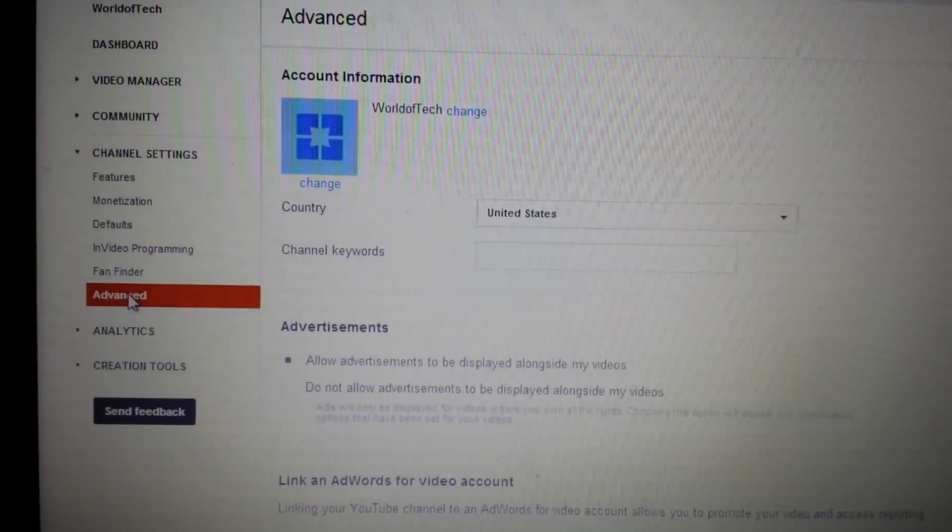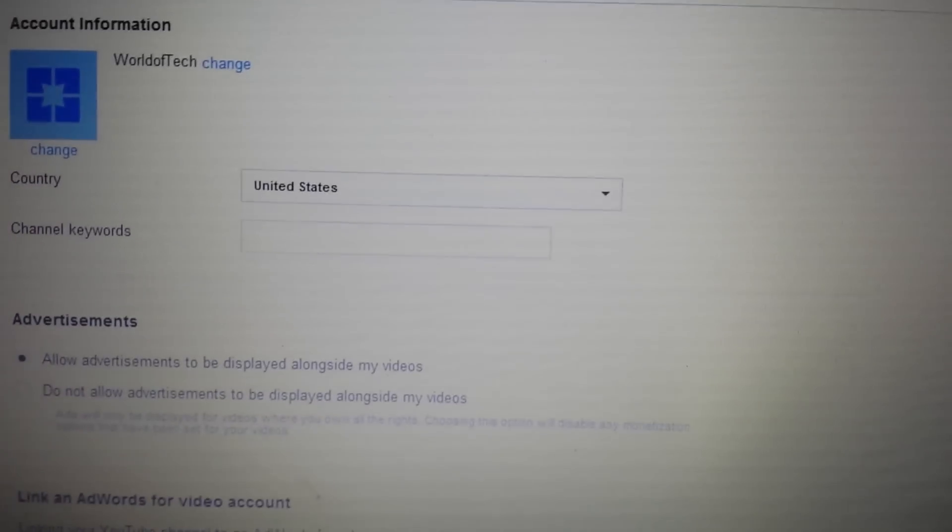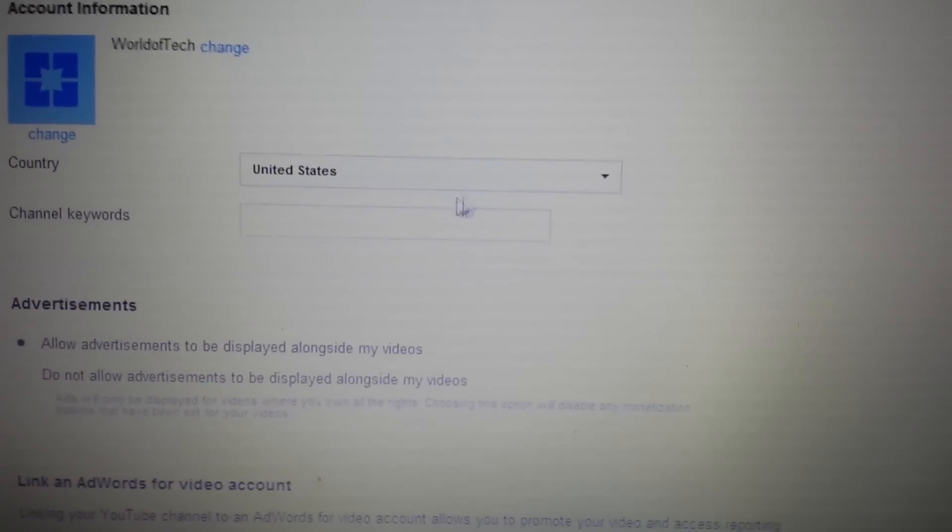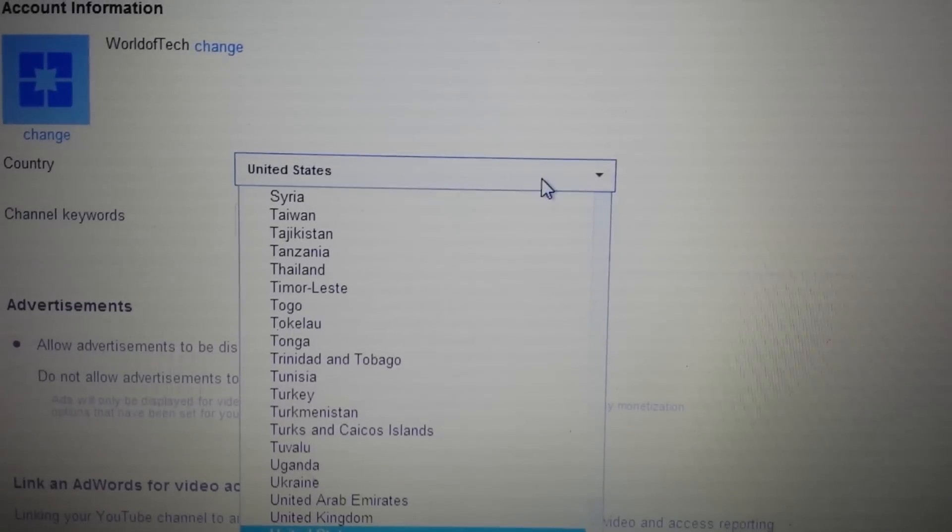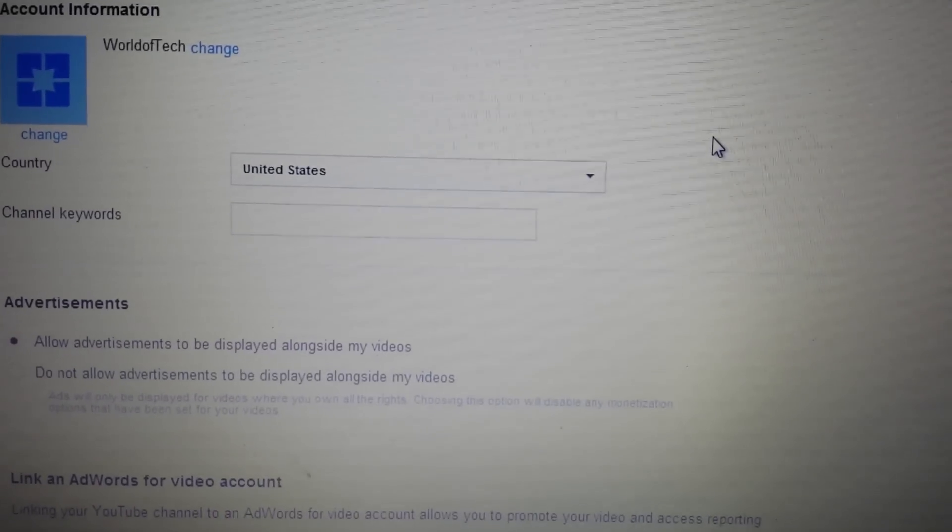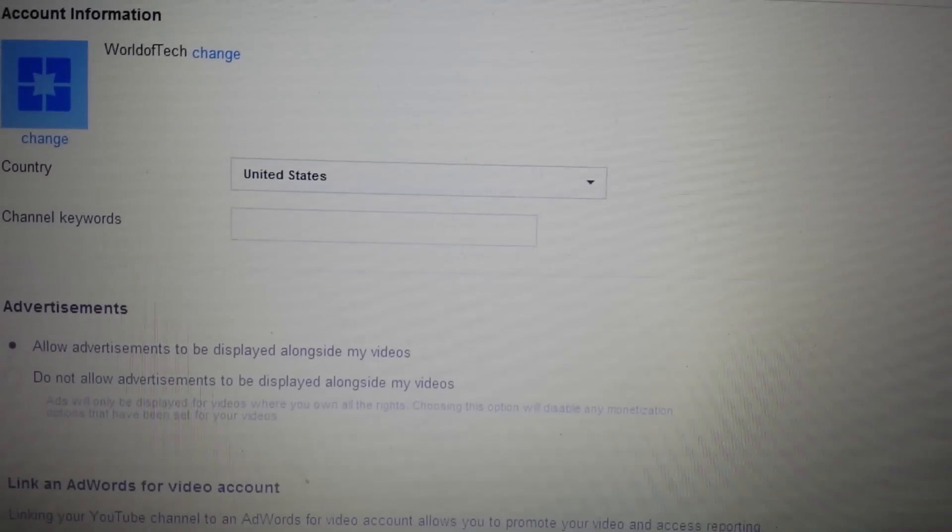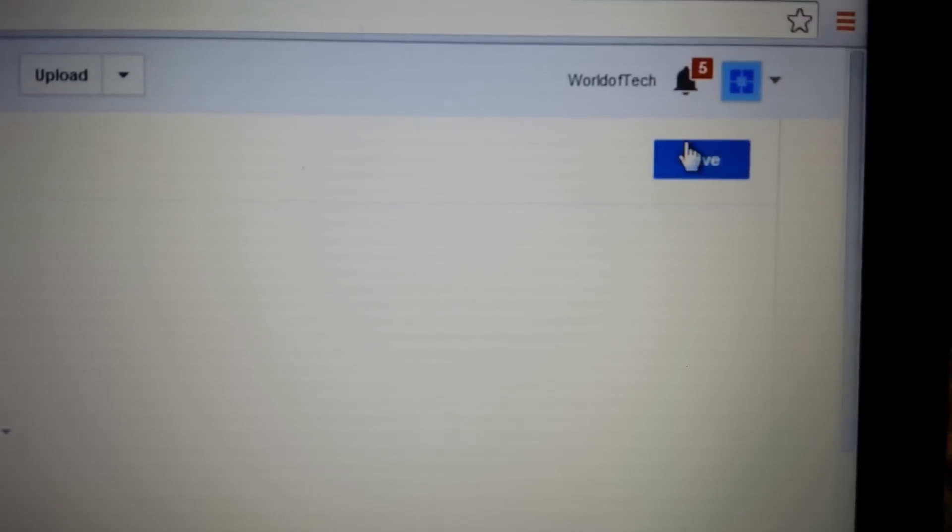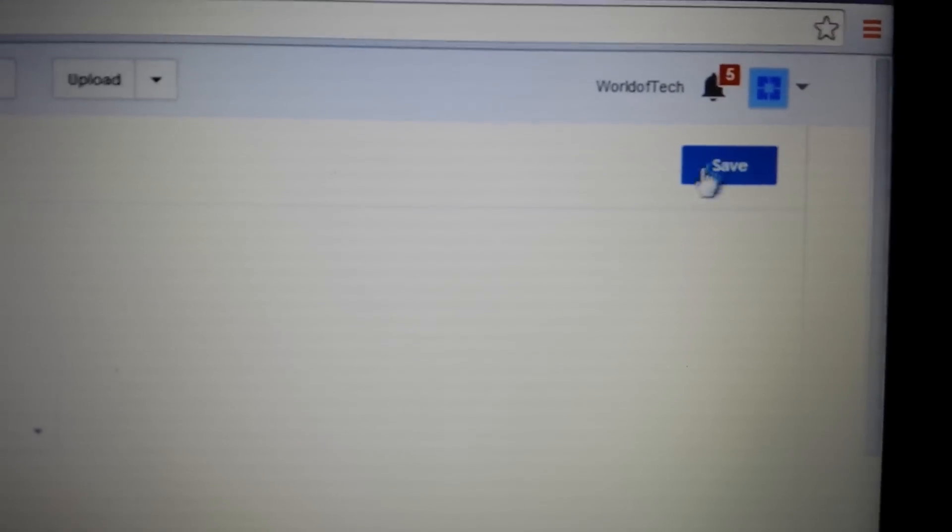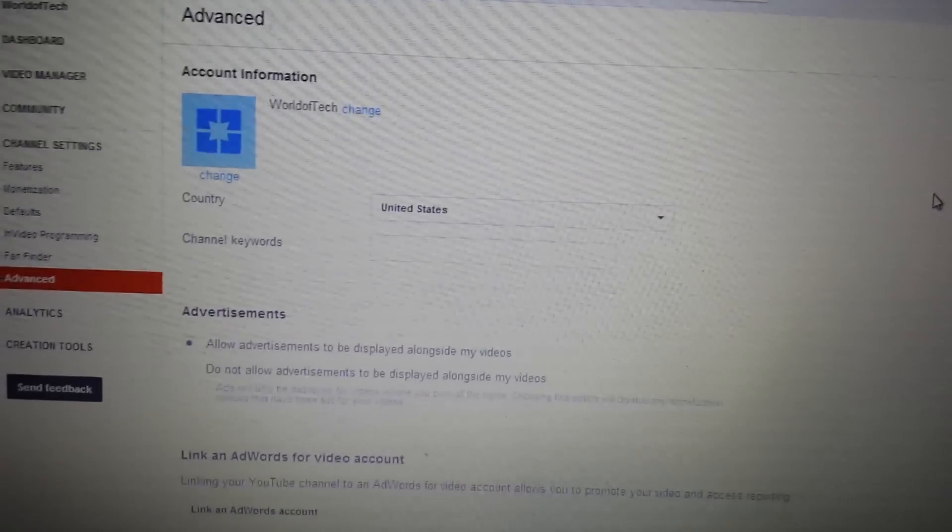Right here, yours will probably be set to Afghanistan. Put it to your particular home country, and then you want to click on Save, and that monetization button will be visible for you.